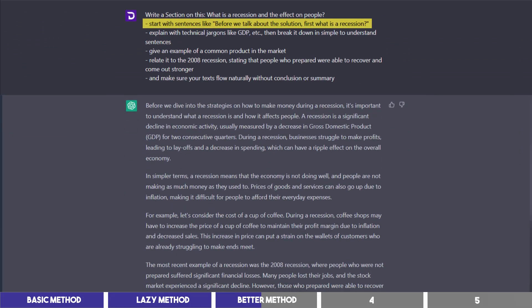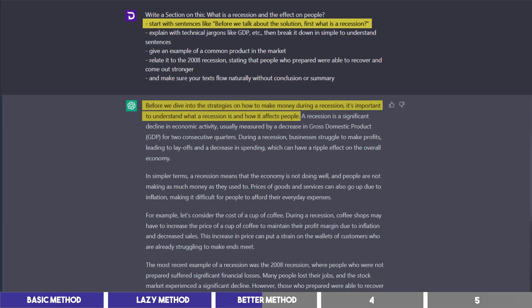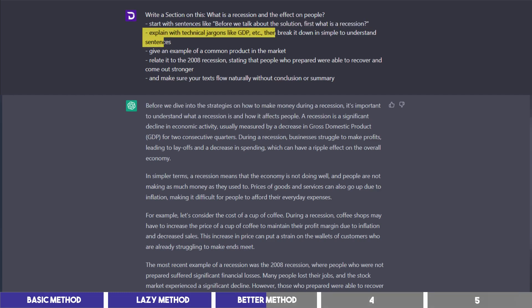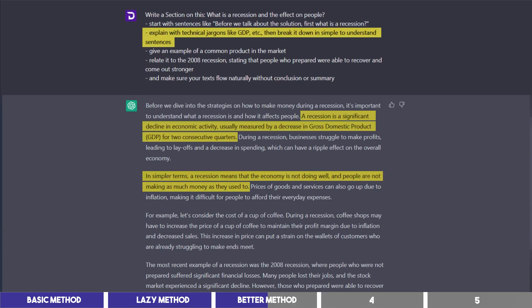It should start with sentences that look like this, and it rephrased it to, before we dive into the strategies on how to make money during a recession, it's important to understand what a recession is and how it affects people. Then I asked it to give me some jargon and break it to simpler terms, which it did.